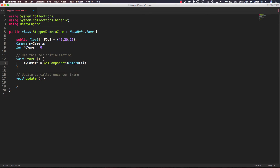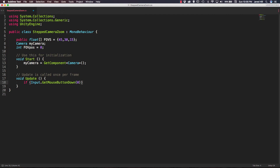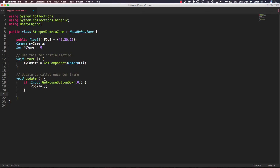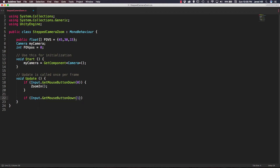In our start function, we need to say MyCamera is equal to GetComponent of type Camera, and that's all we need there. Inside our update function, we're going to say if Input.GetMouseButtonDown and pass in zero for left click, we want to call a function called ZoomIn. Below that, another if statement: Input.GetMouseButtonDown with a one, and this time we call ZoomOut. So if we left click, we call ZoomIn; if we right click, we call ZoomOut.